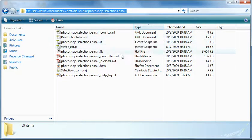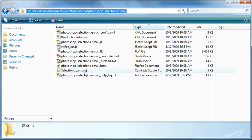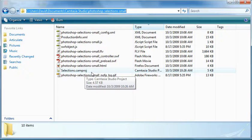obviously Camtasia produces quite a few different types of files. You can't insert the project file. So the source file, the actual source file that you use to produce the screencast,